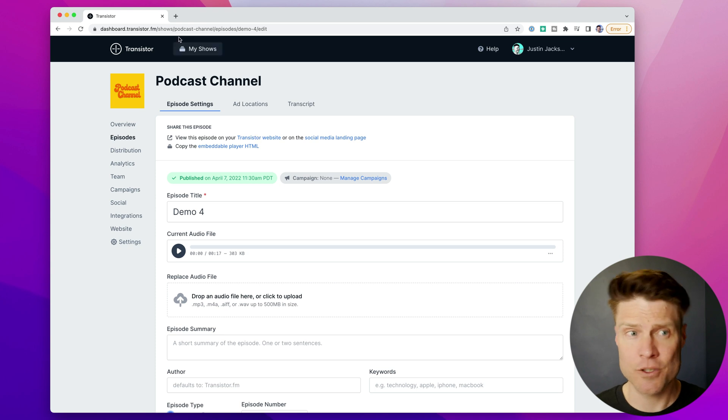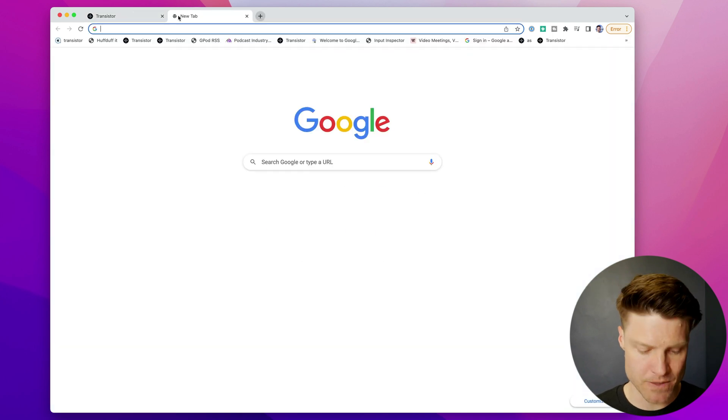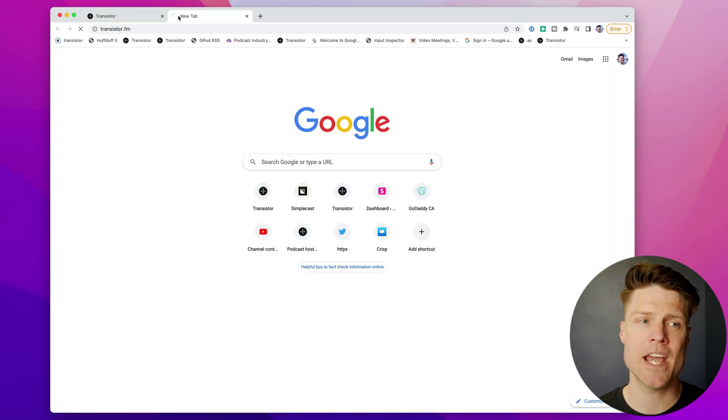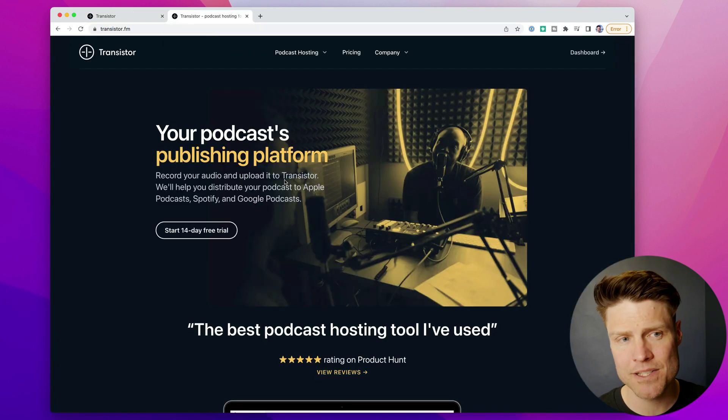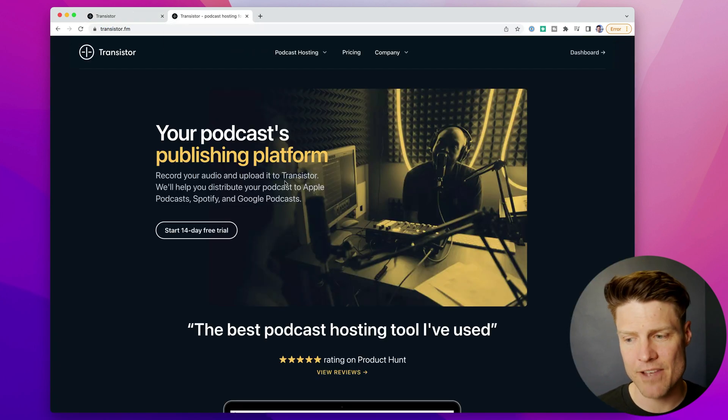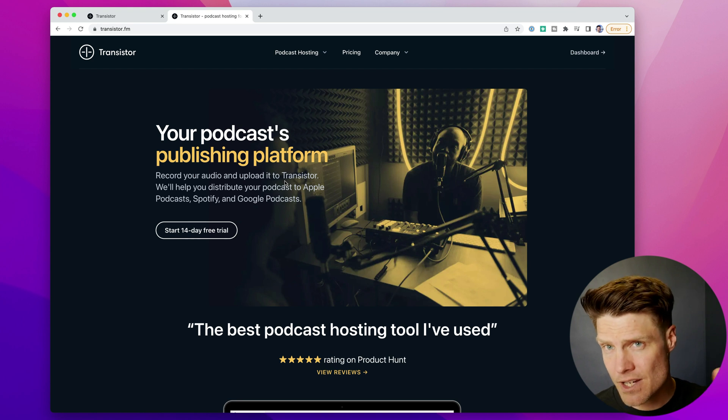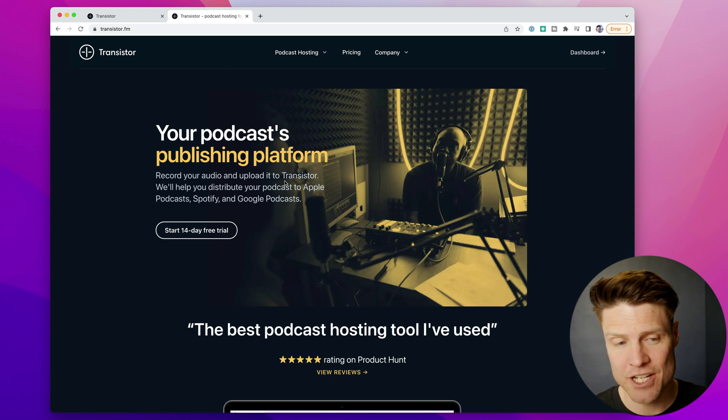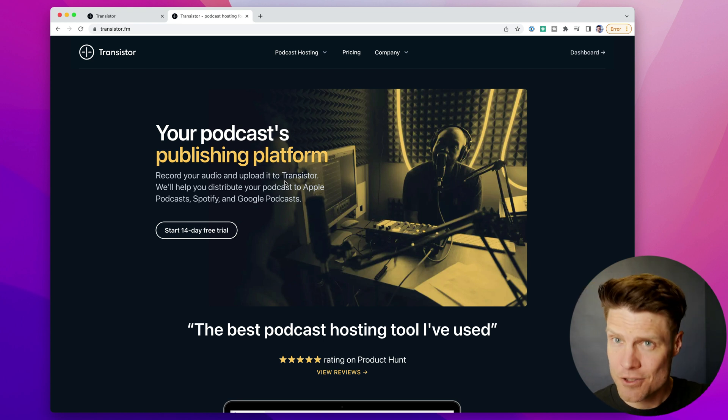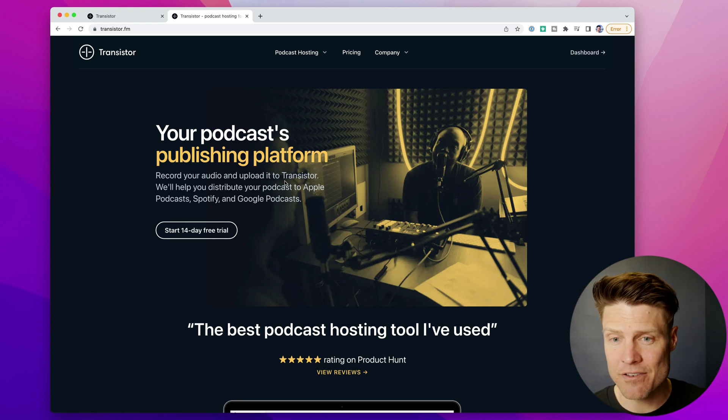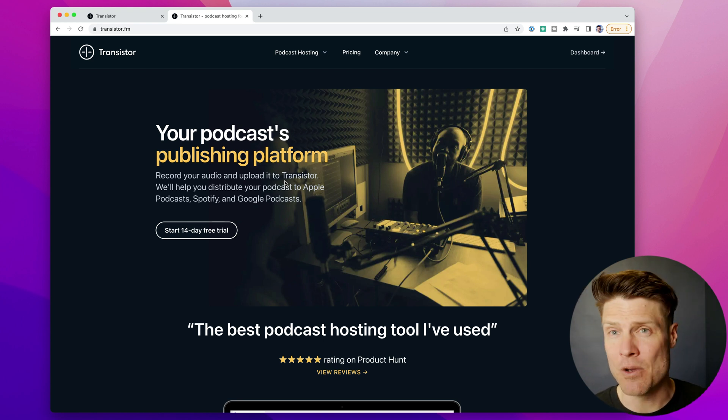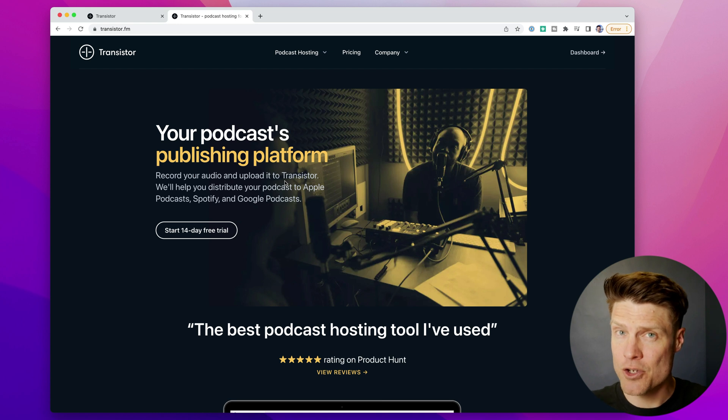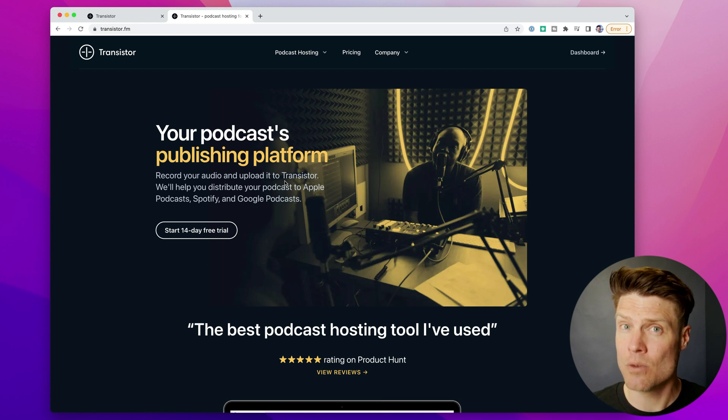If what I've shown you in Transistor looks interesting to you, you can head over to transistor.fm and sign up for a free 14-day trial. Try it out for yourself. See if it works better for you and your workflow.